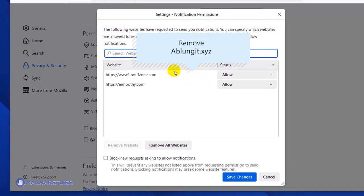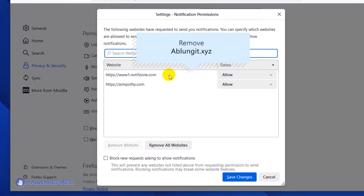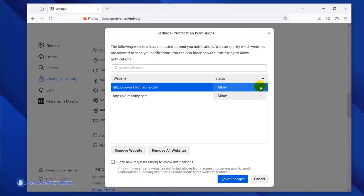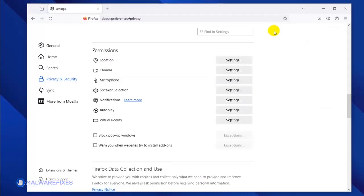Click the Remove Website button to stop it from showing push notifications. Lastly, click the Save Changes button and you may now close the Mozilla Firefox browser.